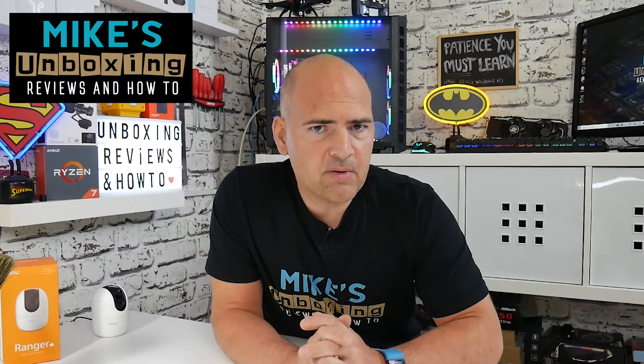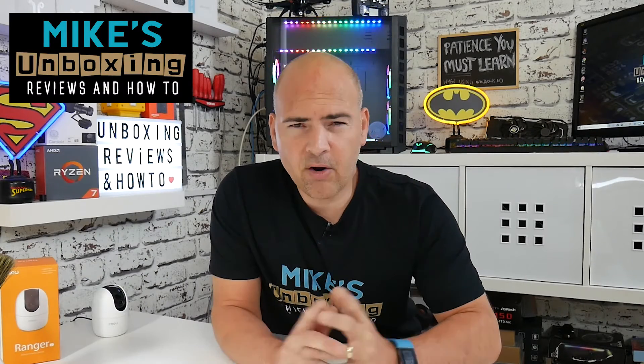Hi, this is Mike from Mike's Unboxing Reviews and How To. Are you really upset about having to wear sunglasses every time you use your PC? Well in Windows 10 1903 you don't have to do that anymore. Keep watching to find out why.